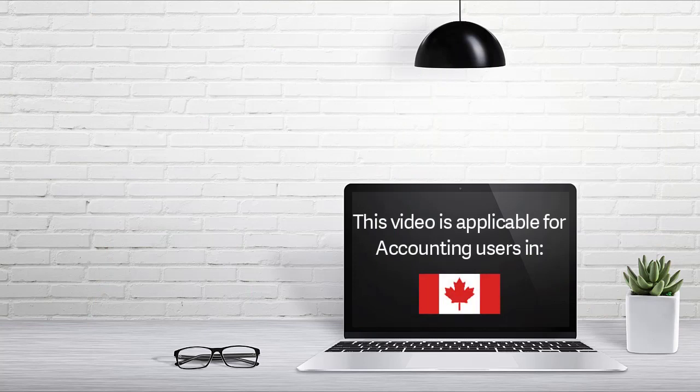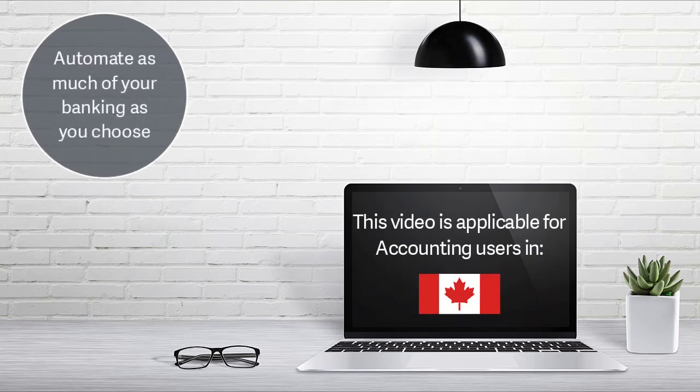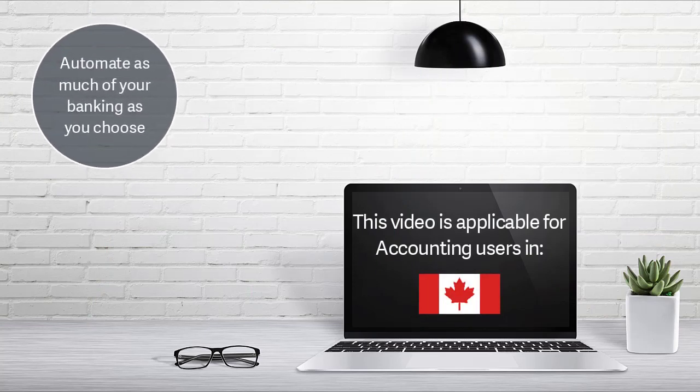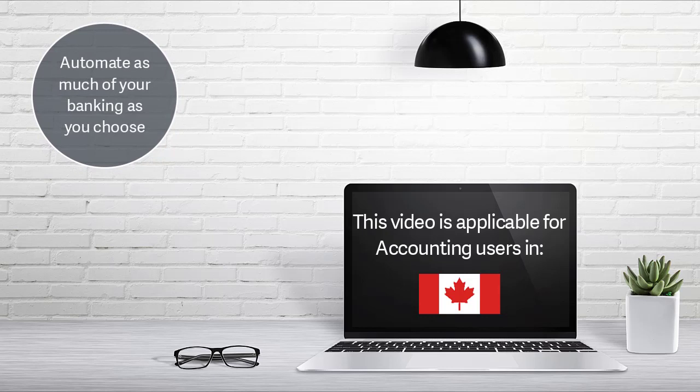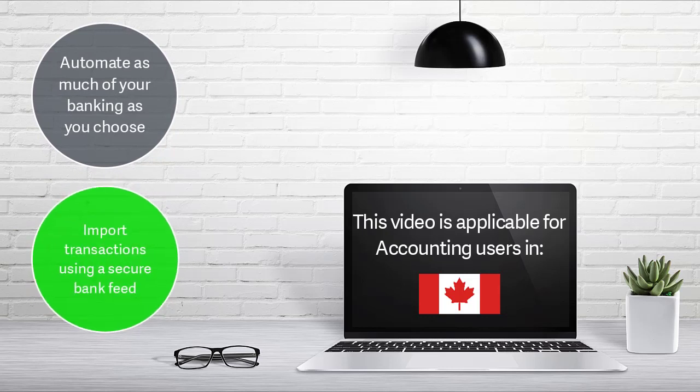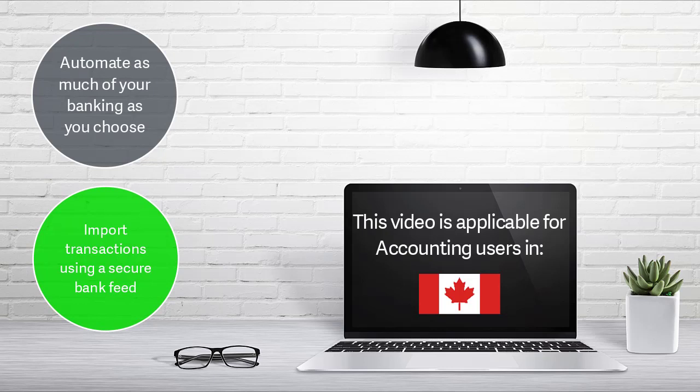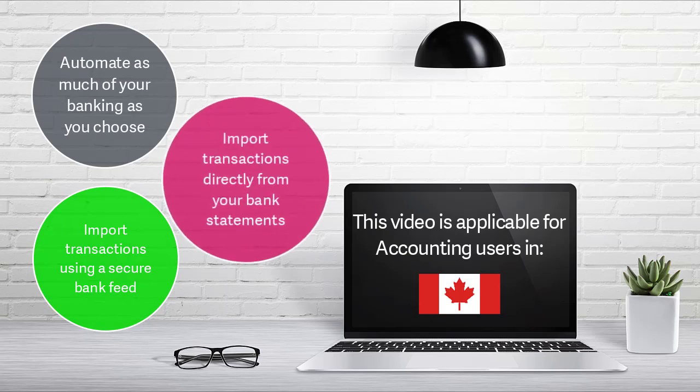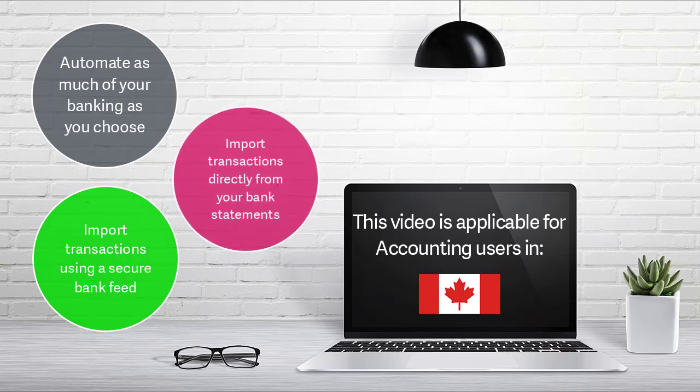Accounting gives you the flexibility to automate as much of your banking as you choose. You can automatically import your bank transactions using a secure bank feed. Or, if you'd prefer, you can import transactions directly from your bank statements.